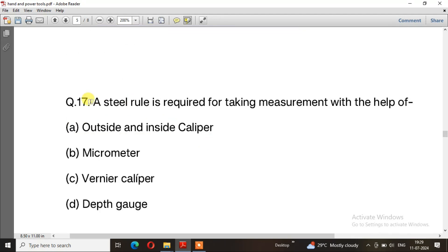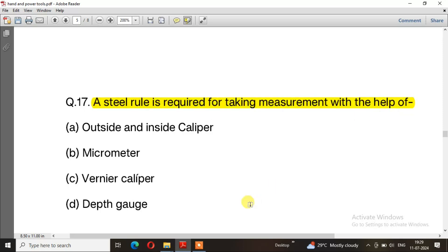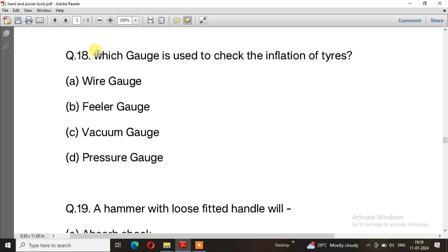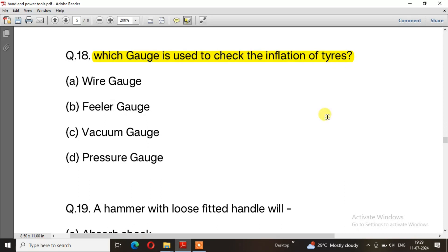Question number 17: A steel rule is required for taking measurement with the help of — the right answer is option A, outside and inside caliper. Question number 18: Which gauge is used to check the inflation of tires? The right answer is option D, pressure gauge.